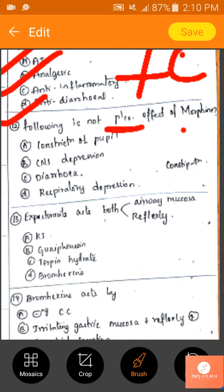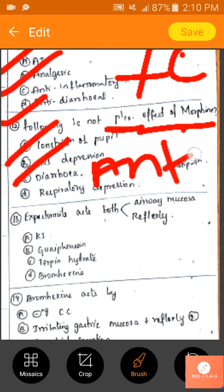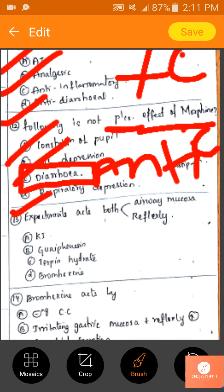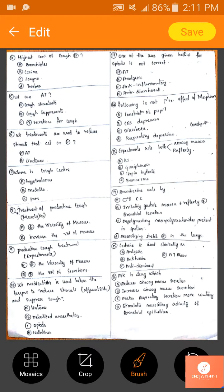Which is not a pharmacological effect of morphine? Constriction of pupil — yes. CNS depressant — yes. Diarrhea — no, because morphine is anti-diarrheal. Respiratory depression — yes. The answer is C. On long use, morphine causes constipation, not diarrhea.